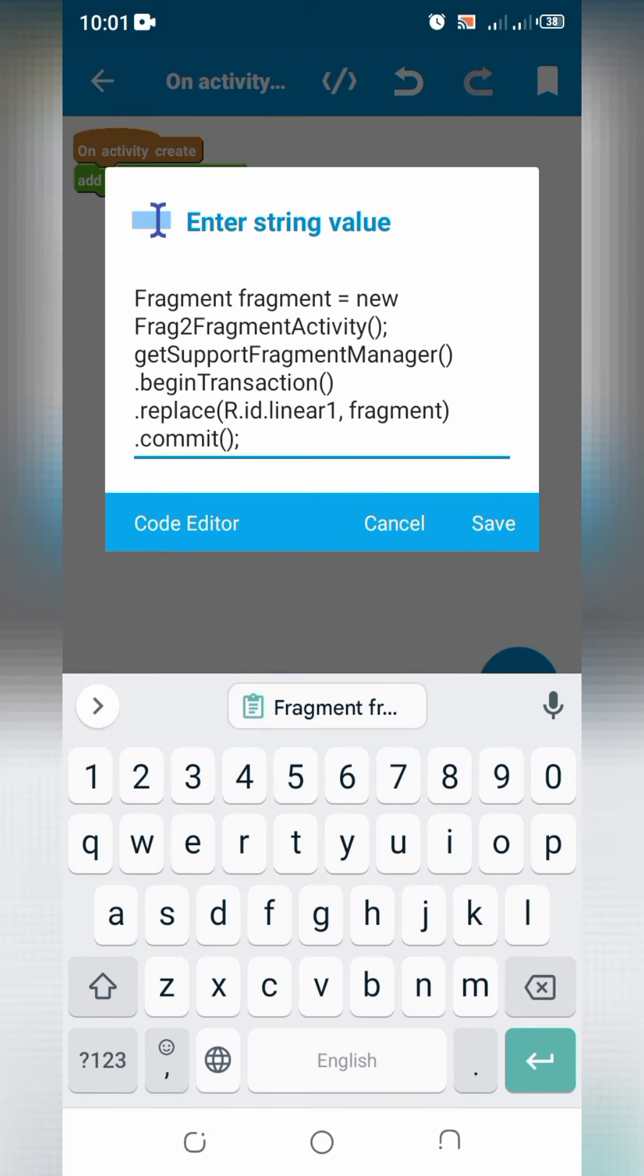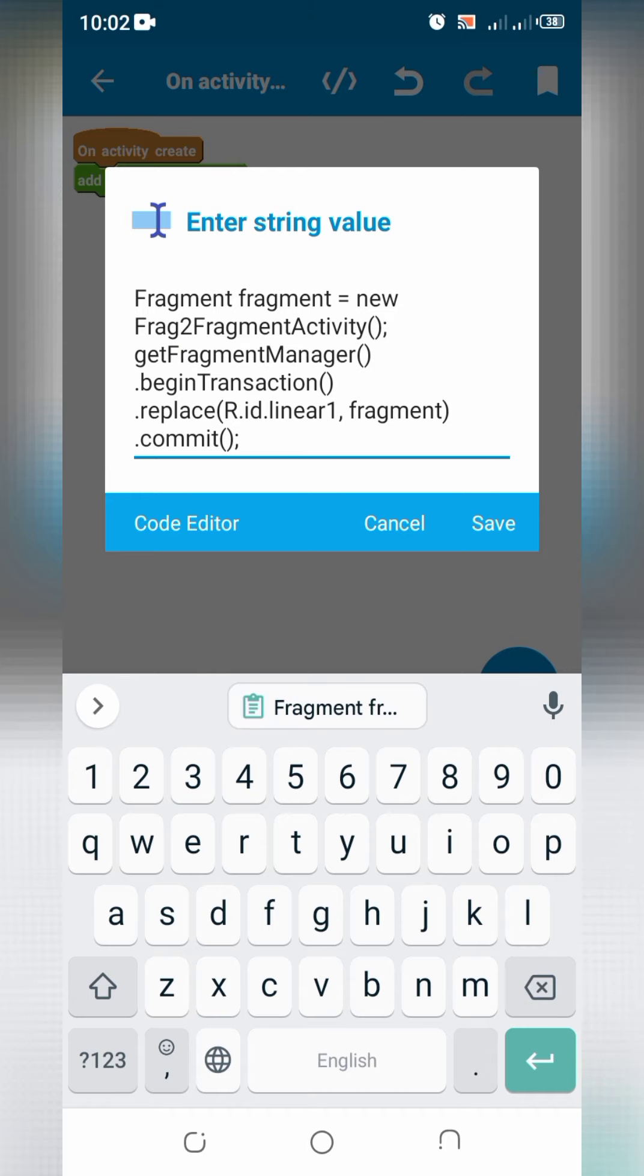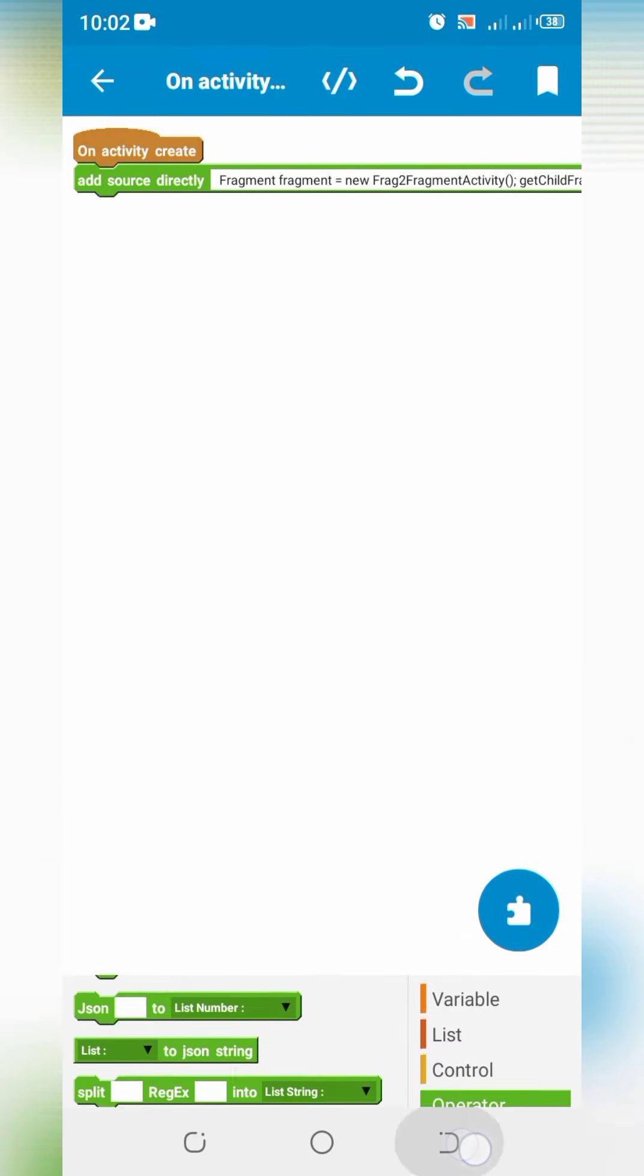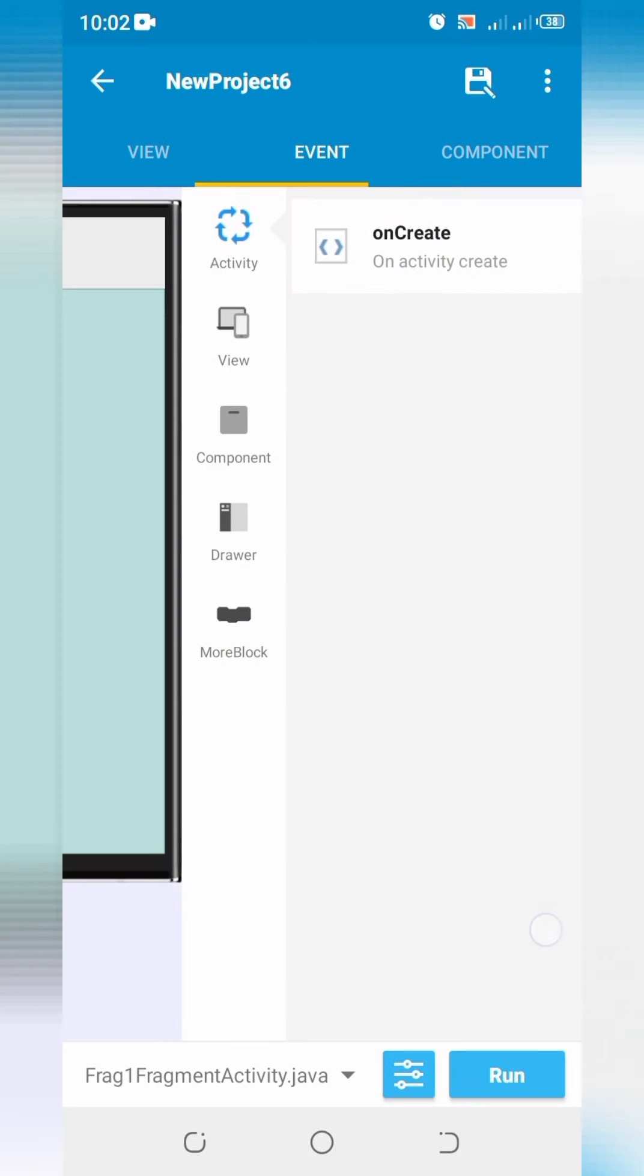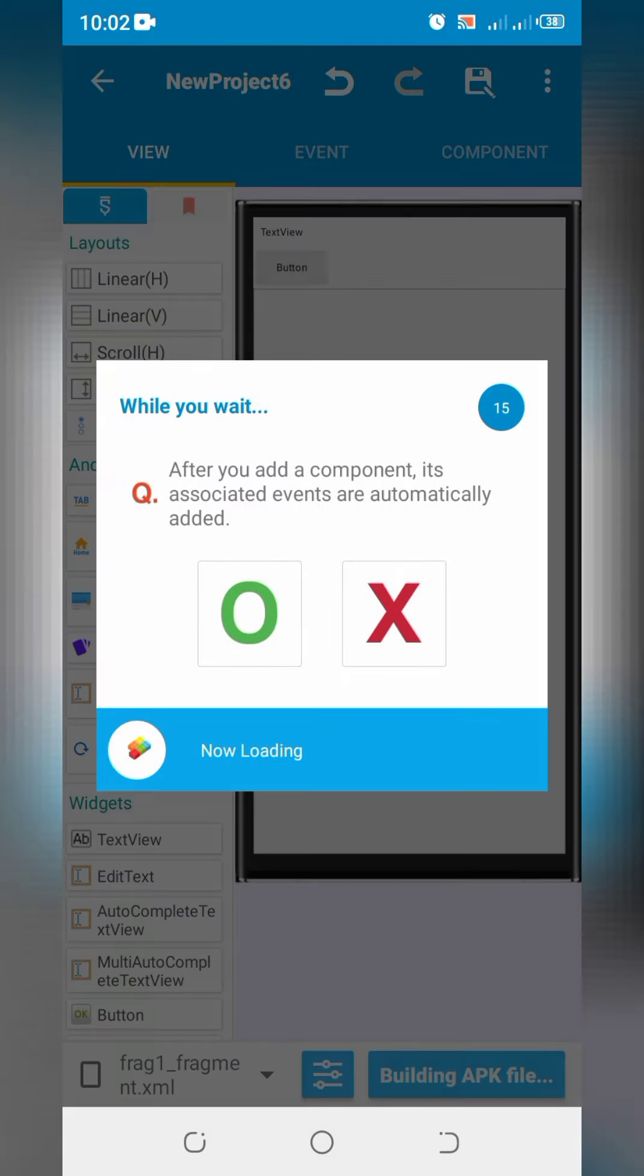Set second fragment, replace support with child. Go back and compile the app.